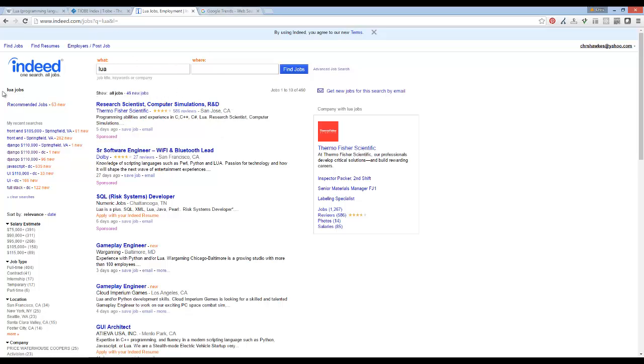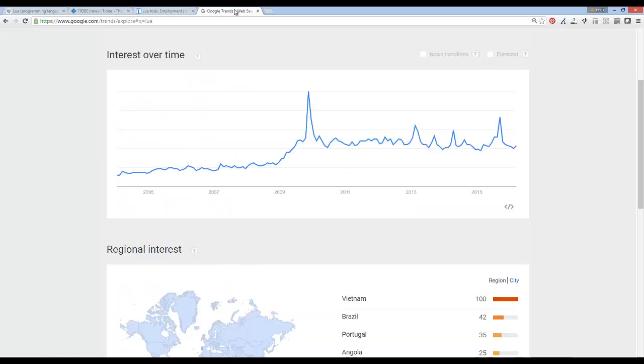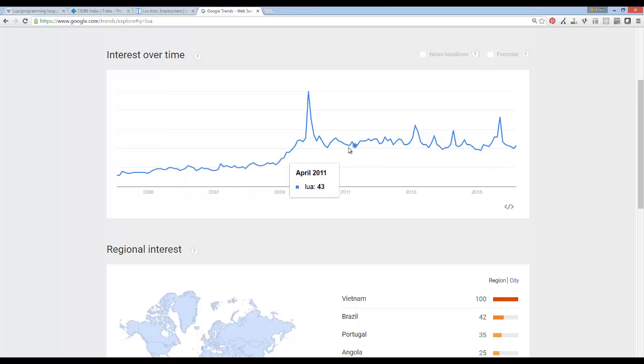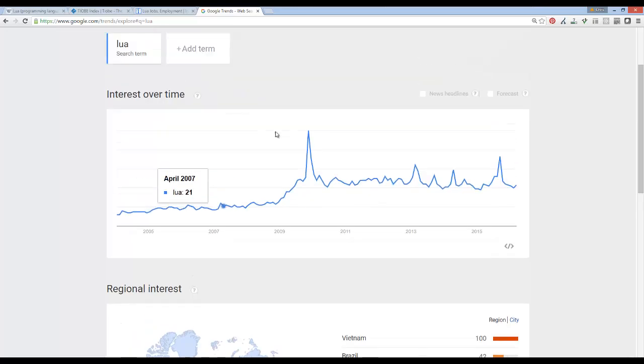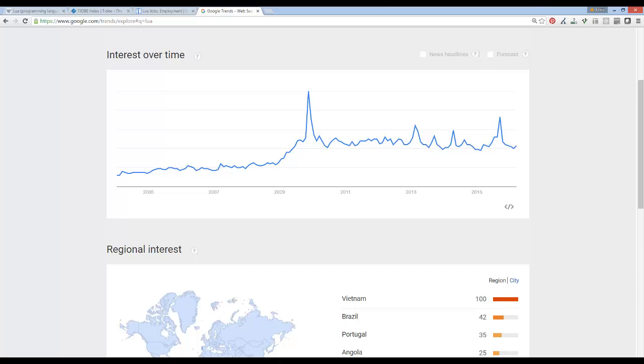Then I looked at Google Trends and I see that it's not really—it's kind of gone up but you see it's kind of flat. It's not some peaking language. I guess I would caution if you're trying to get into this industry for jobs. I mean, why choose Lua over Python if you're just getting started?